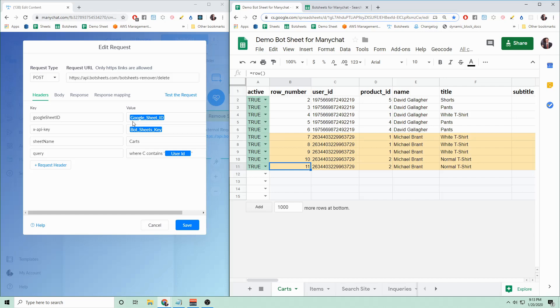Copy that and paste that here. In the Bot Sheets templates, we like to use Bot Fields. It just makes it easier to manage that. The XAPI key is your Bot Sheets key, and you can get that by just talking to the Bot Sheets bot. It will generate a key right from the bot.